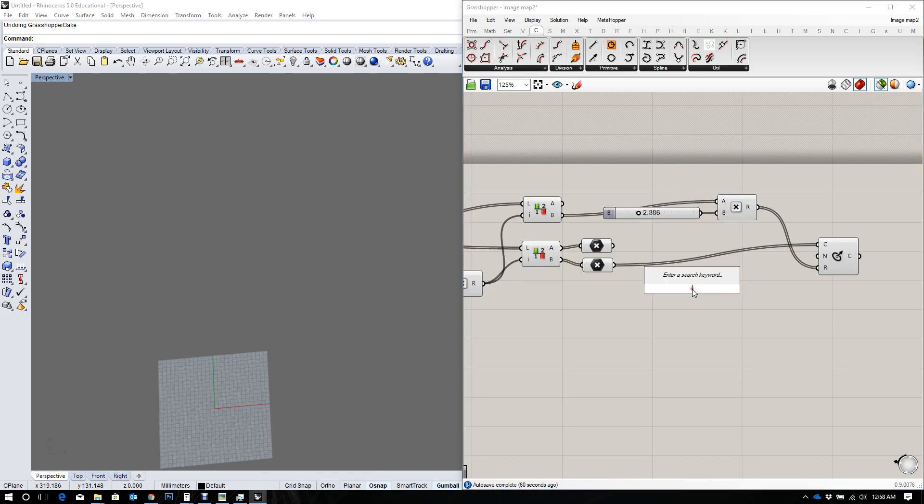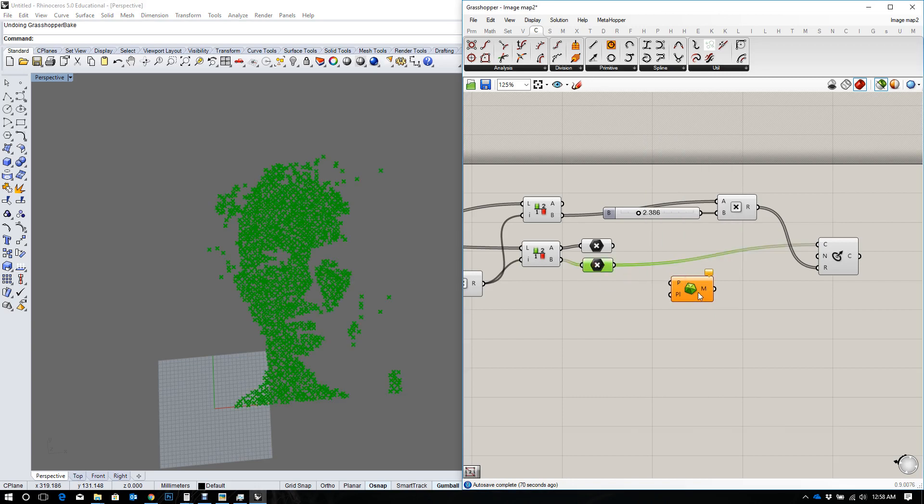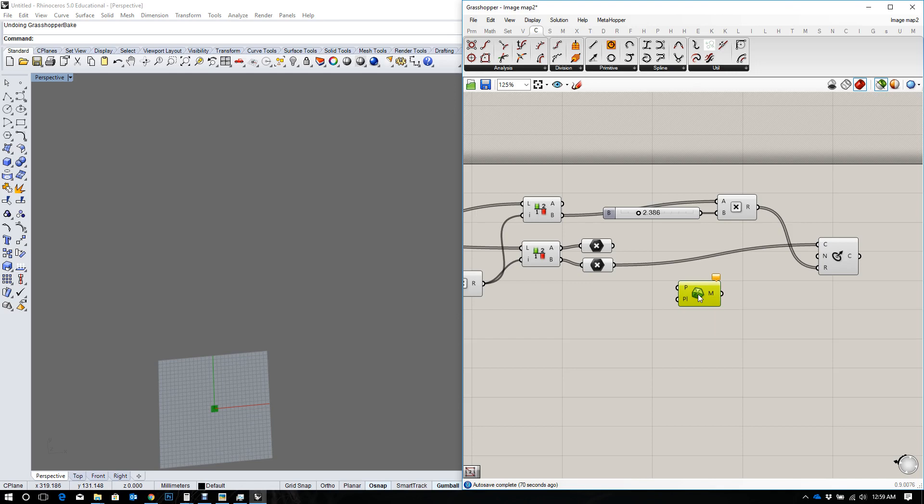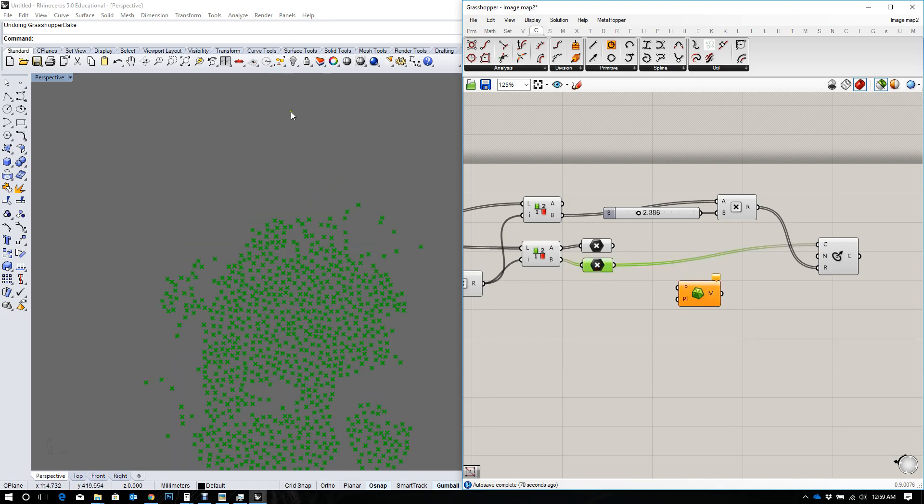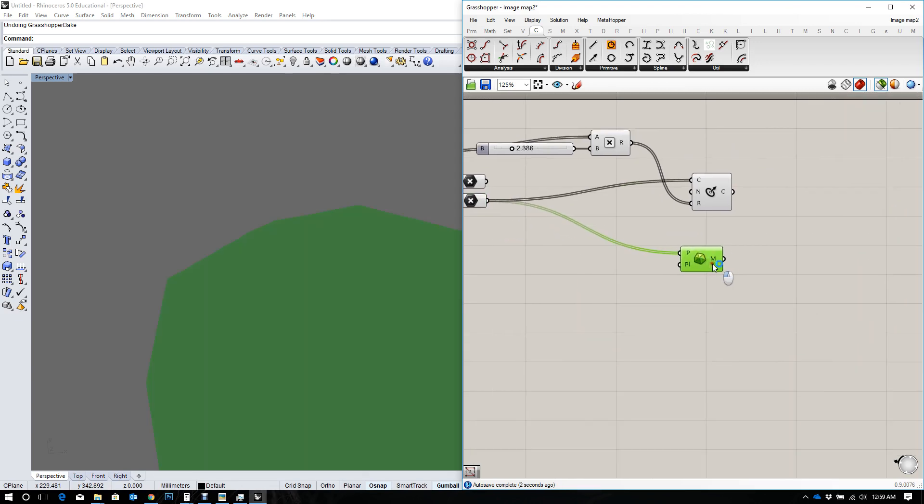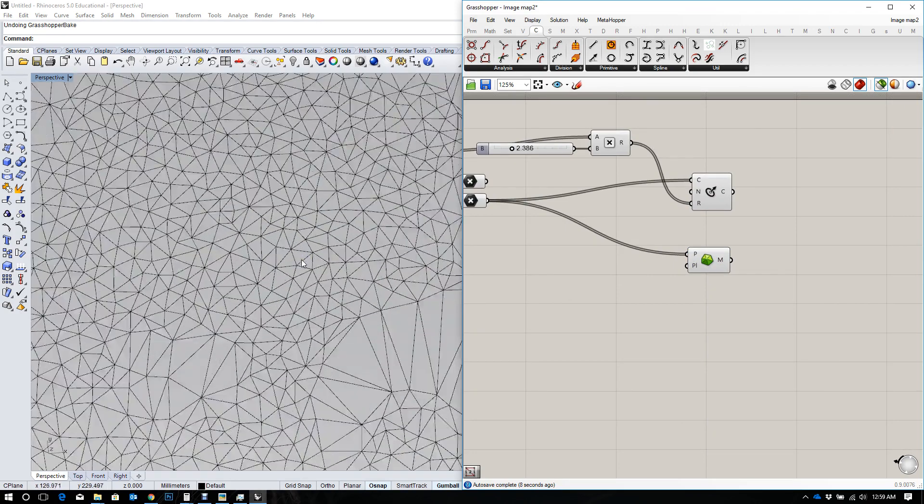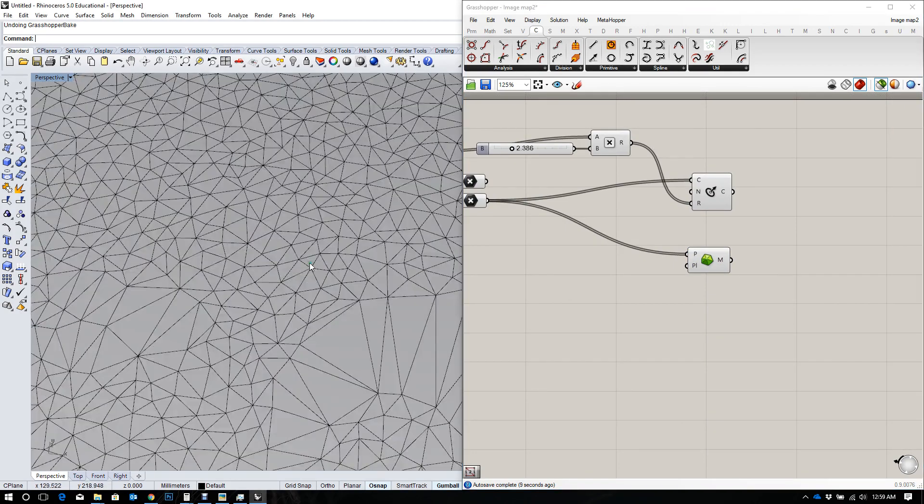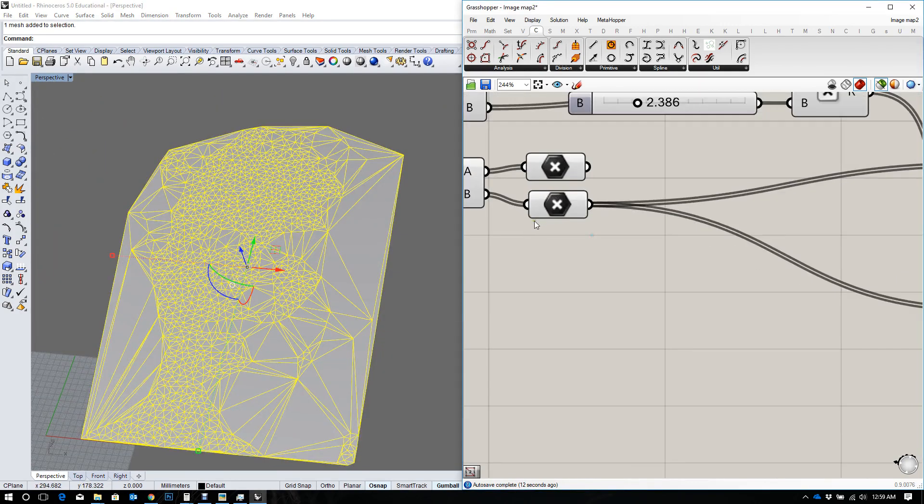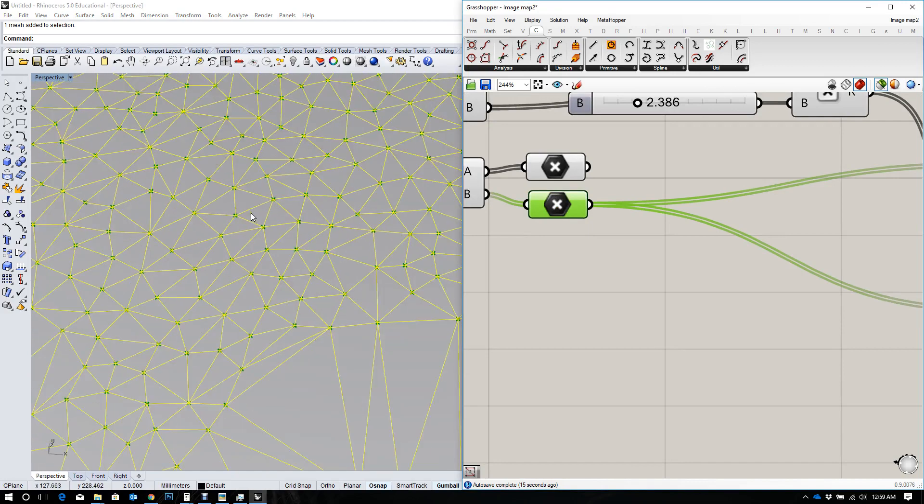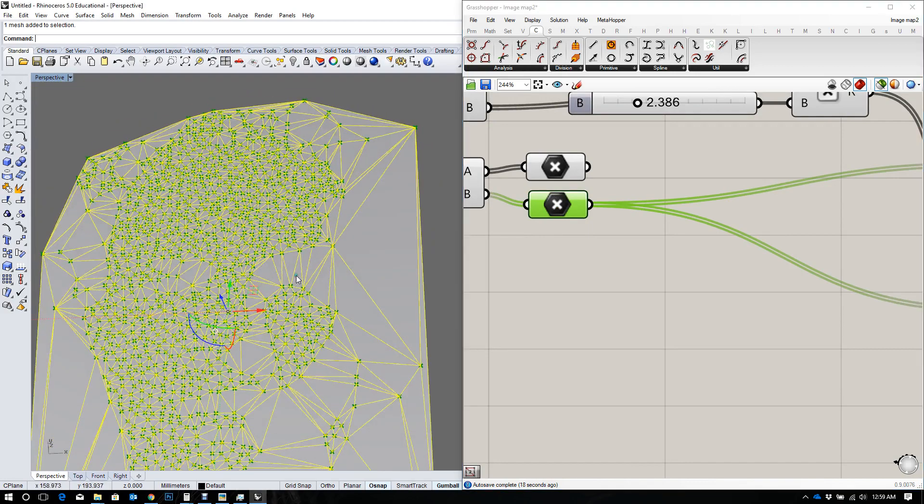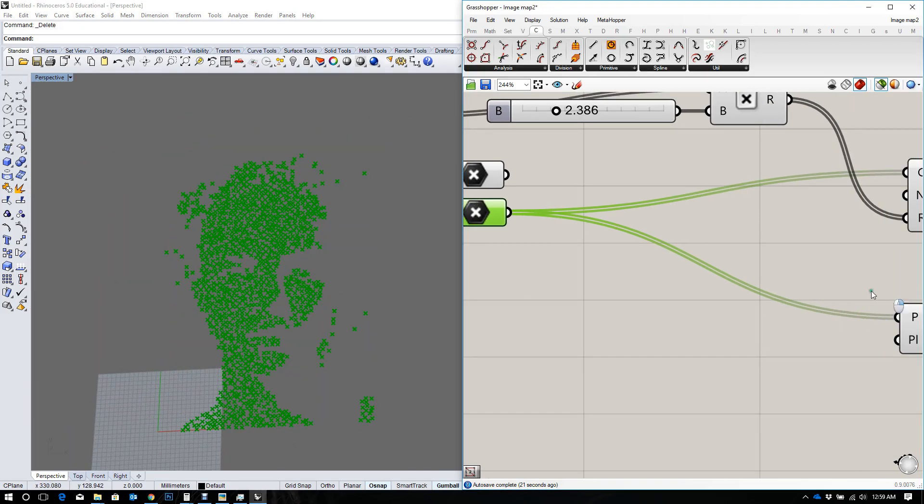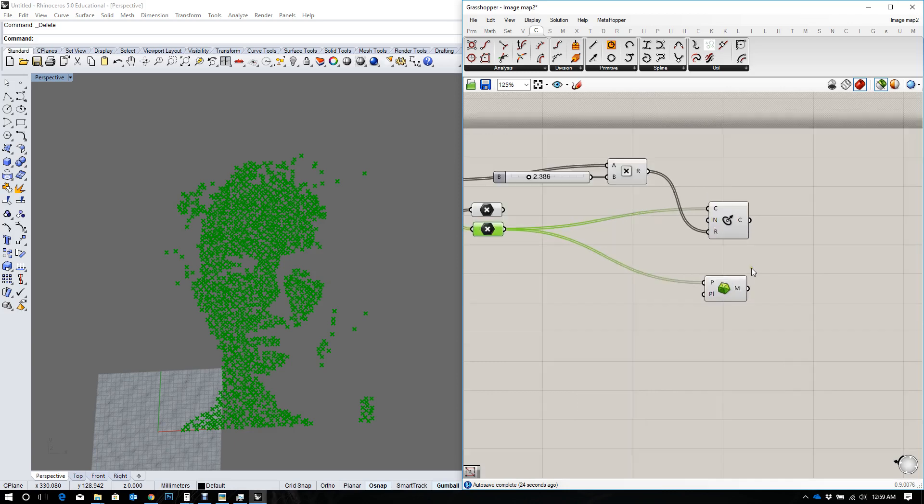we can simply use a Delaunay mesh widget. What that does is it creates a triangulation using points. It takes your points and creates a triangulated mesh from them. If we put that into points, let's bake that and see. Good. You've got all these tiny triangles that have been made from your points by interconnecting those points. Let's delete that and come back to Grasshopper.